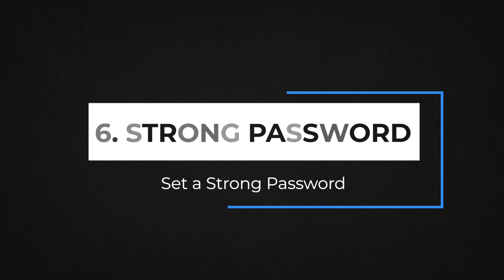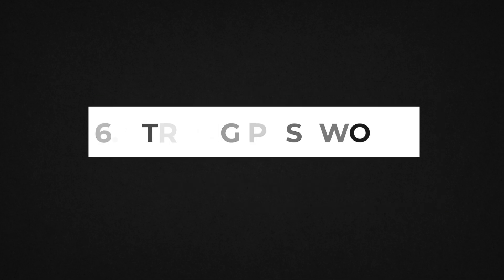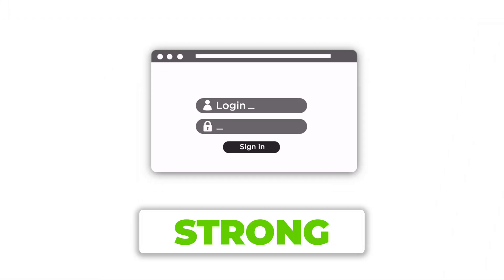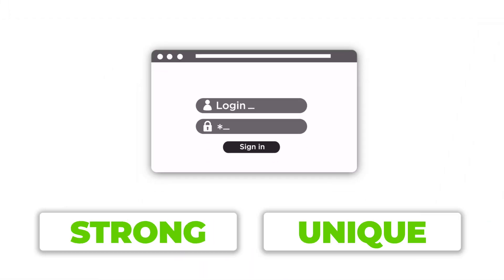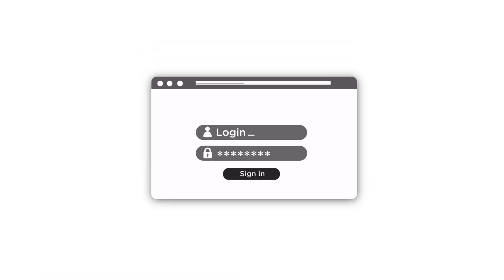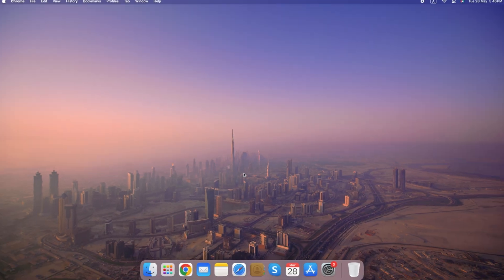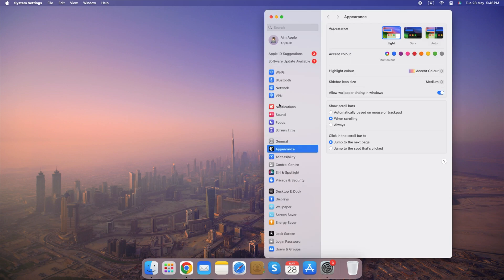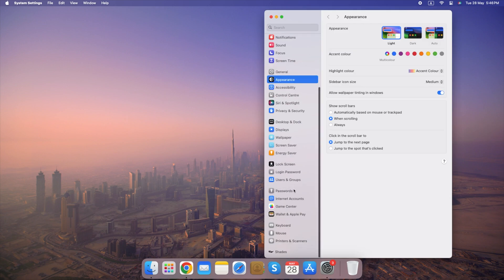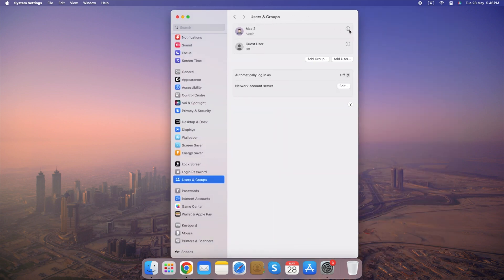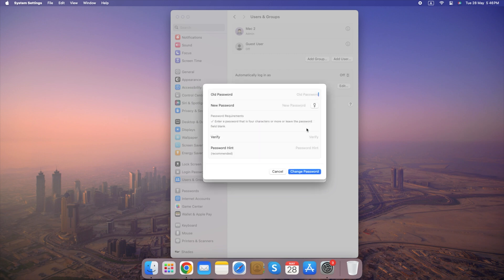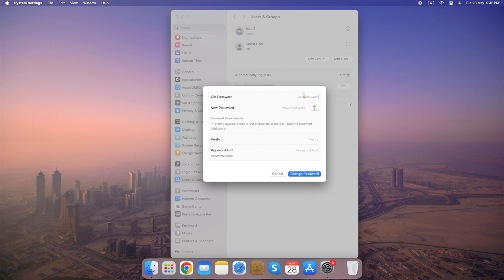Number 6. Set a Strong Password. Ensure your password is strong and unique to protect against unauthorized access. Here's a guide on creating a strong password along with the steps to change it on your system. Go to System Settings, select Users and Groups, click on your account and change the password. By following these steps, you can create a strong and unique password that will help safeguard your data from unauthorized access.